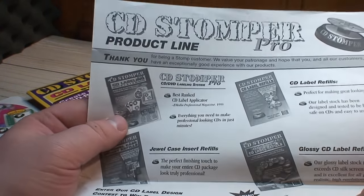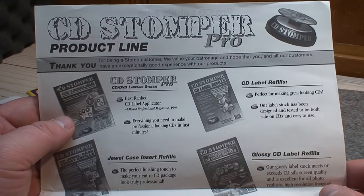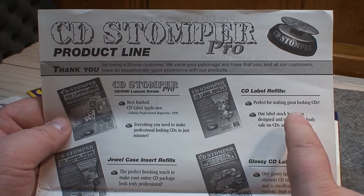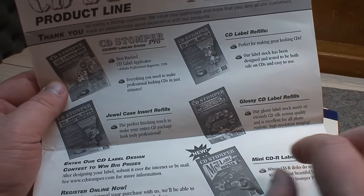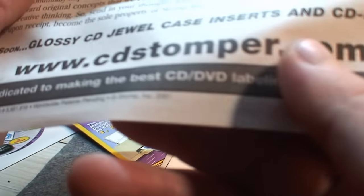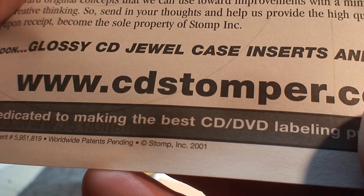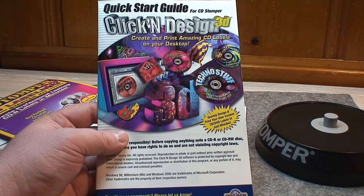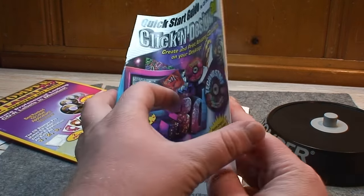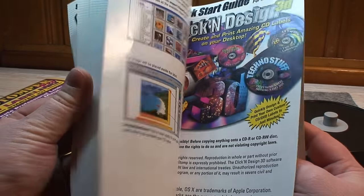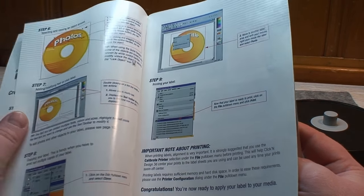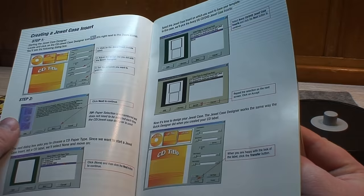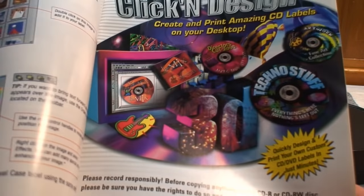And a couple of different products that were available at the time: Stomper refills, glossy label refills, jewel case inserts. There's the date right there, 2001. Also have a quick start guide which is more than what you usually get with any kind of software these days, actually guide you through some of the basic procedures for creating, editing and printing labels.